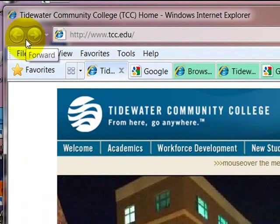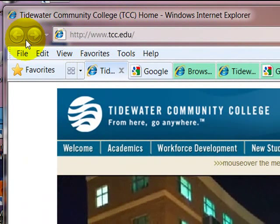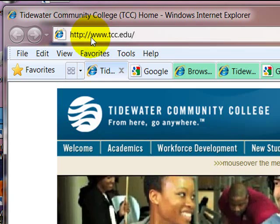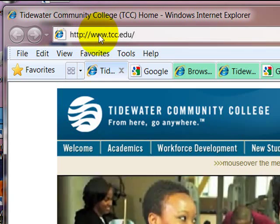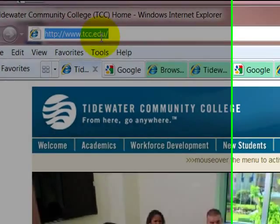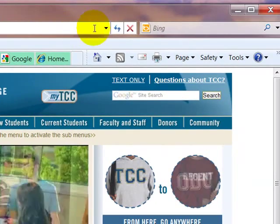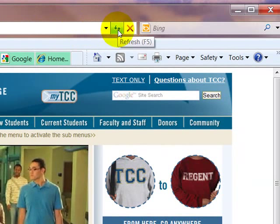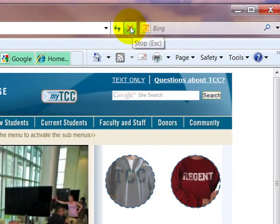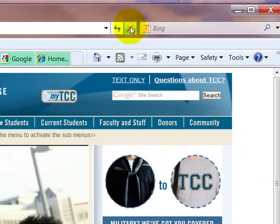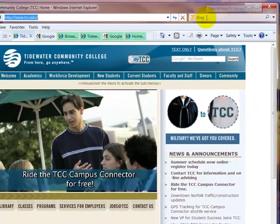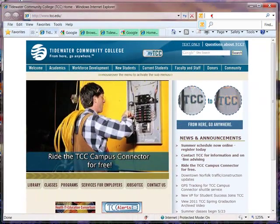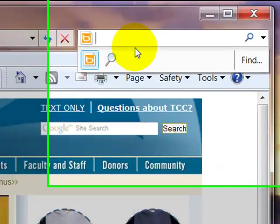The back and forward buttons. The address bar. The refresh and the stop button. The search bar.